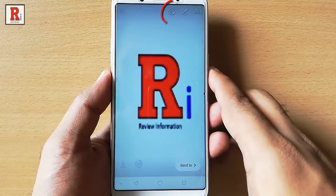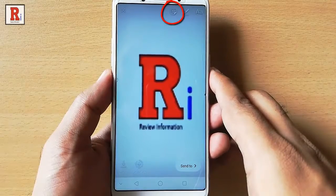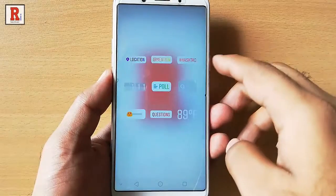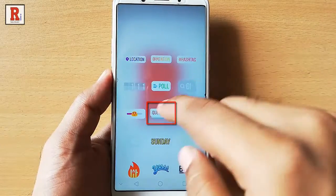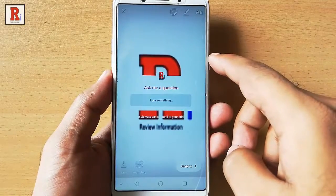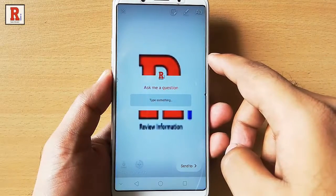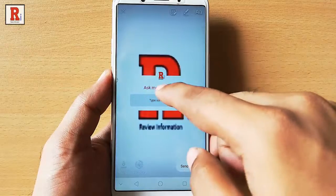Tap on the emoji icon at the top of the page. Tap on Questions. You can see the Ask Me a Question feature is now added to your selected picture.